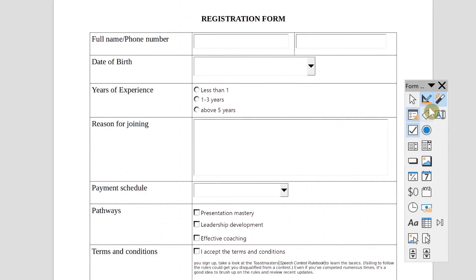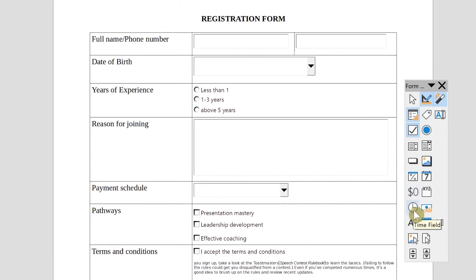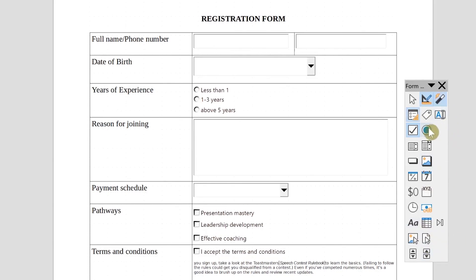There are a range of other options available in the form controls. You can put in images, a push button, formatted fields, and numerical fields — useful if you want someone to enter a phone number as digits only. You can also put in a time field, an image control so the user can upload a photo or attachment, and table controls and pattern controls. You're free to try all these features and see what you can use them for.